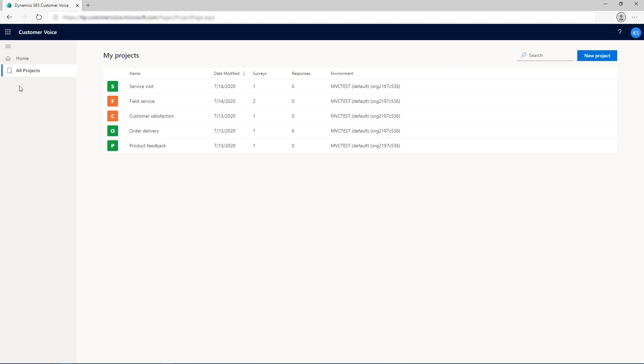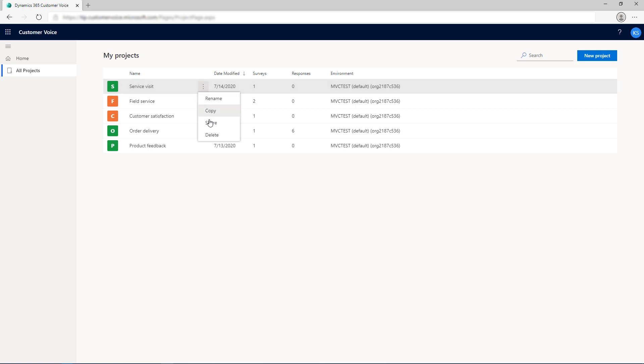You can manage a project by hovering over it, selecting the ellipsis button, and then selecting an action from the context menu. You can choose to rename, copy, share, or delete the project.